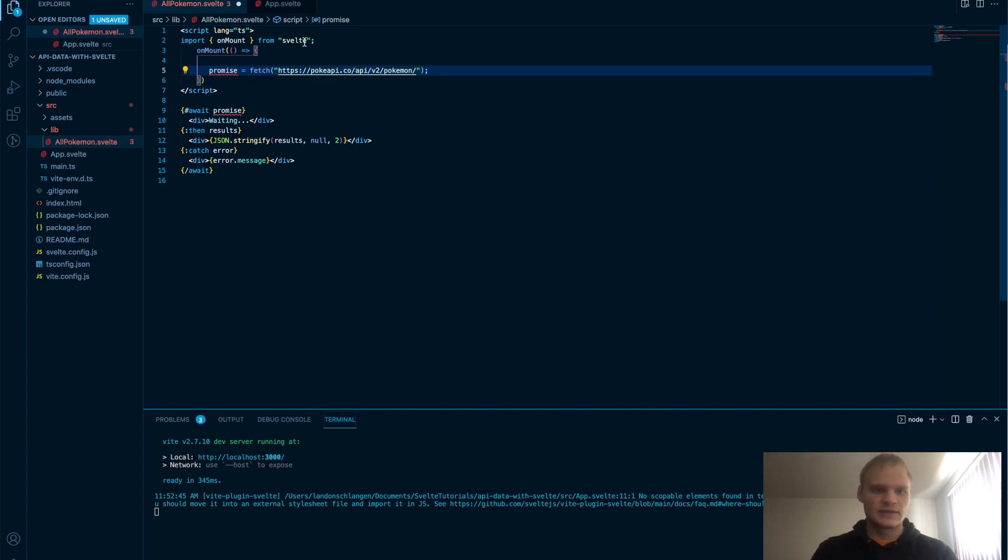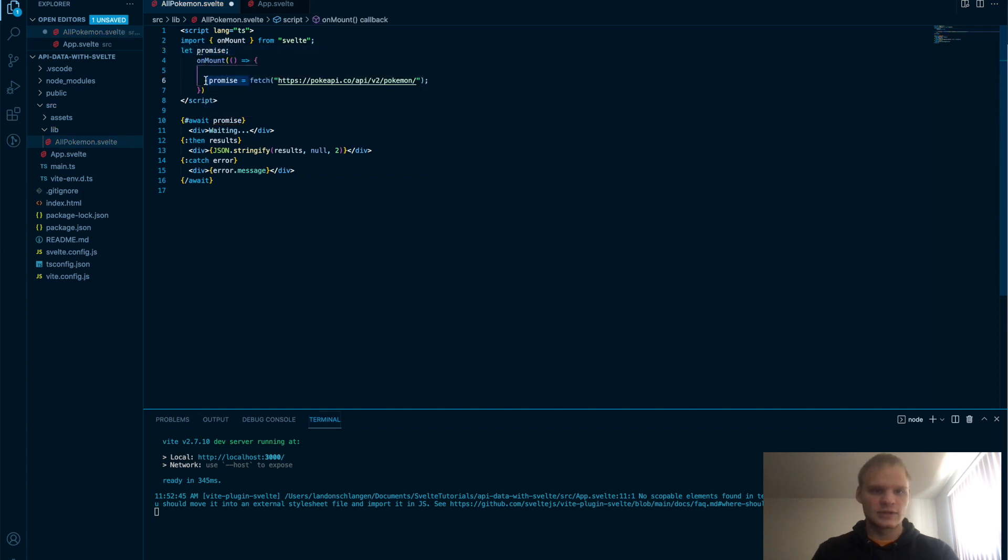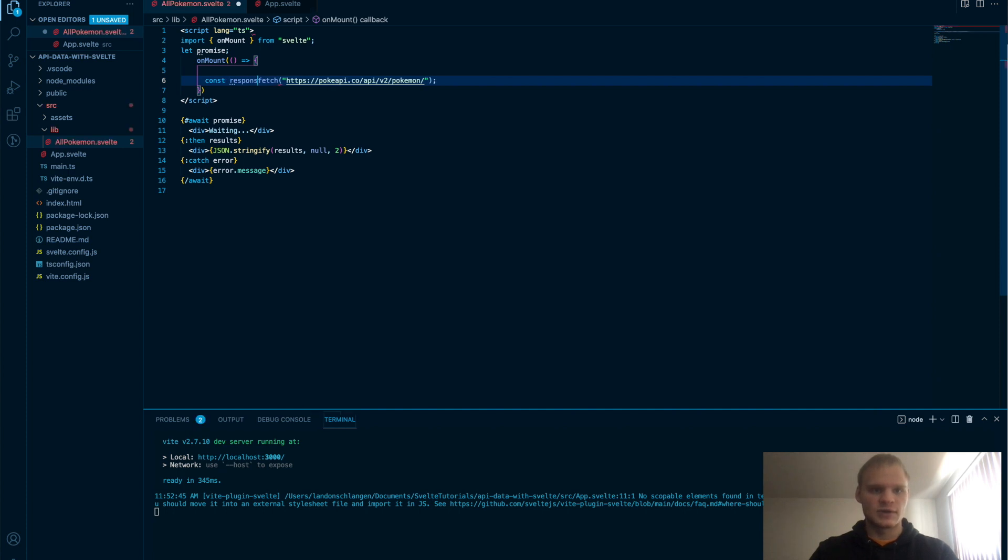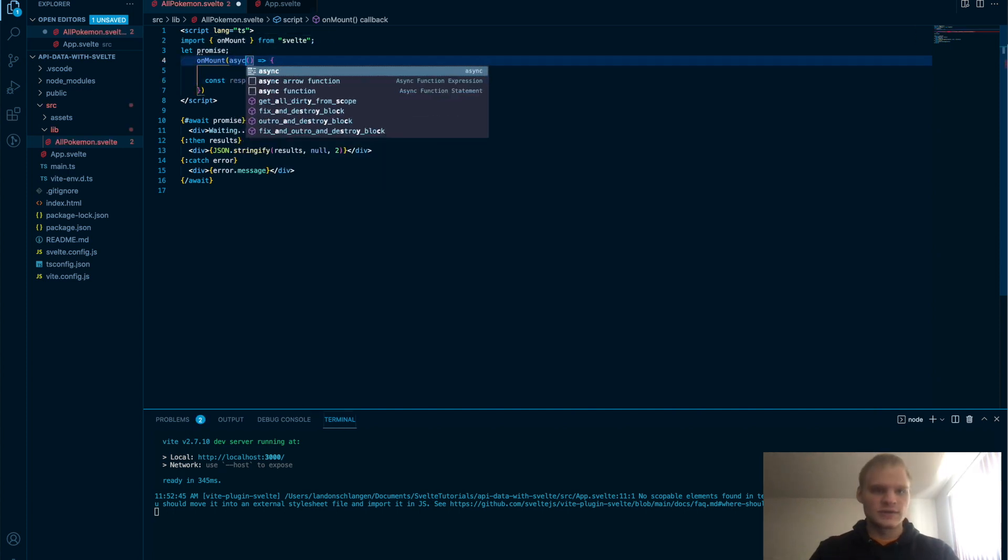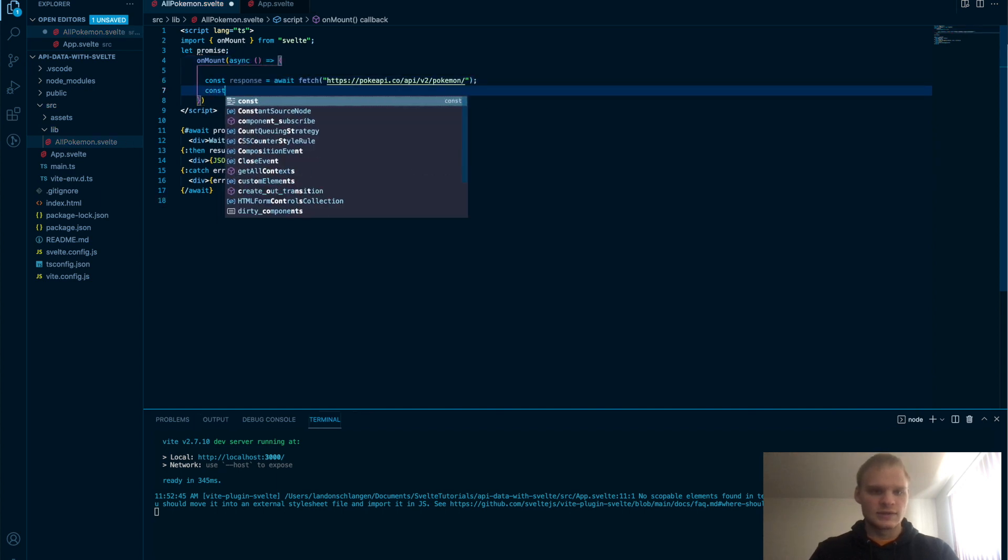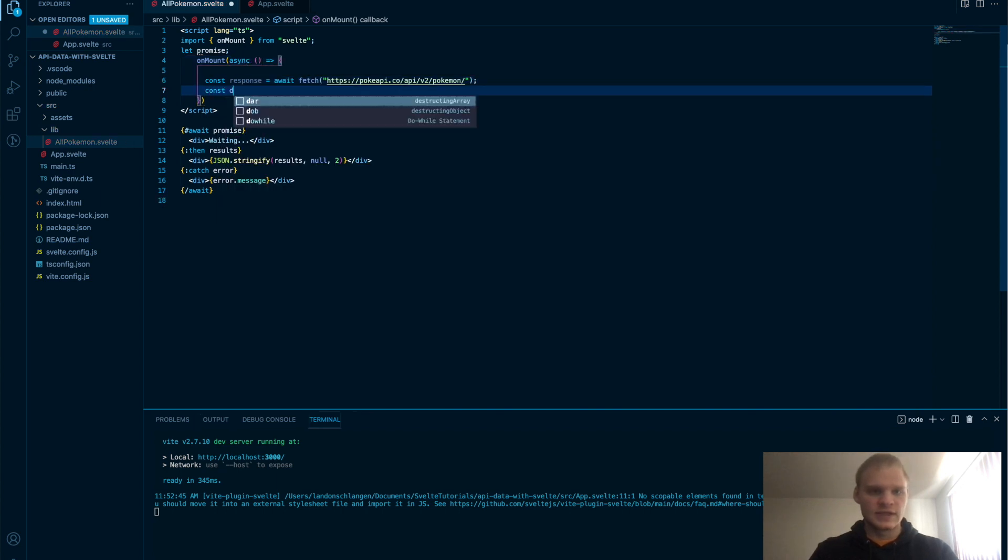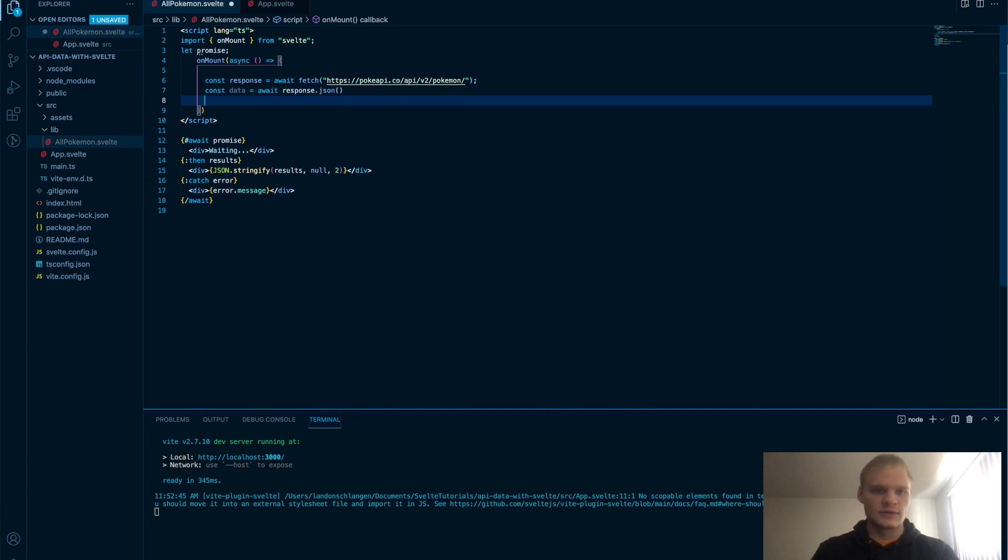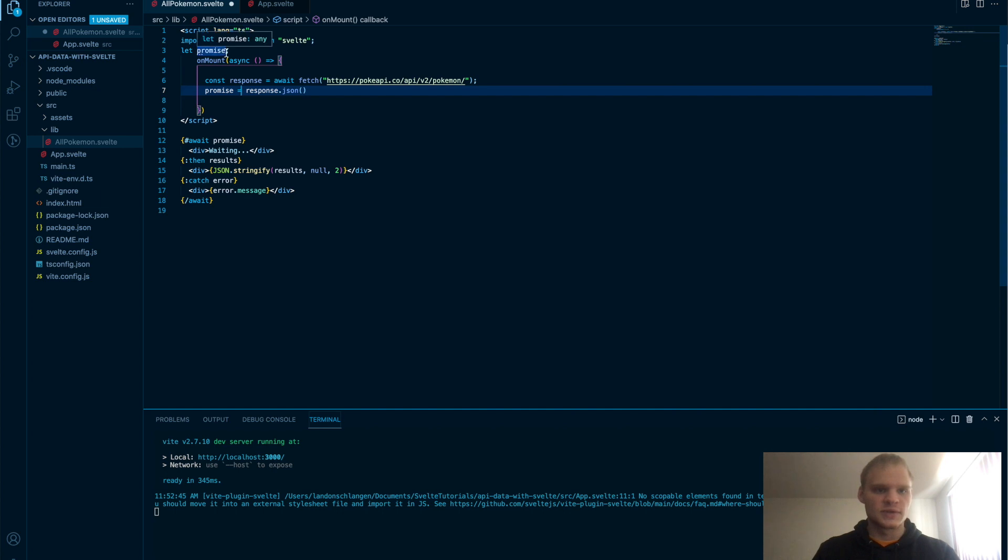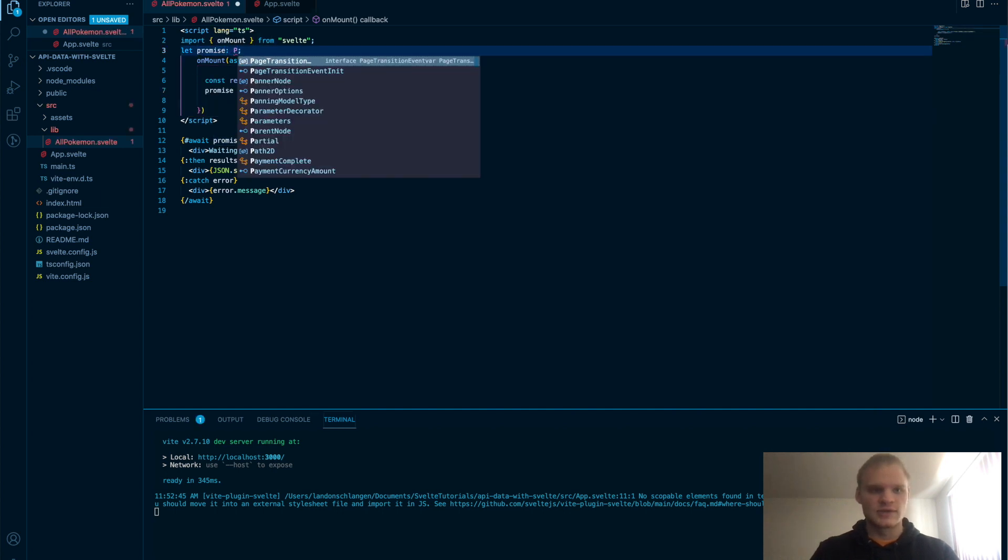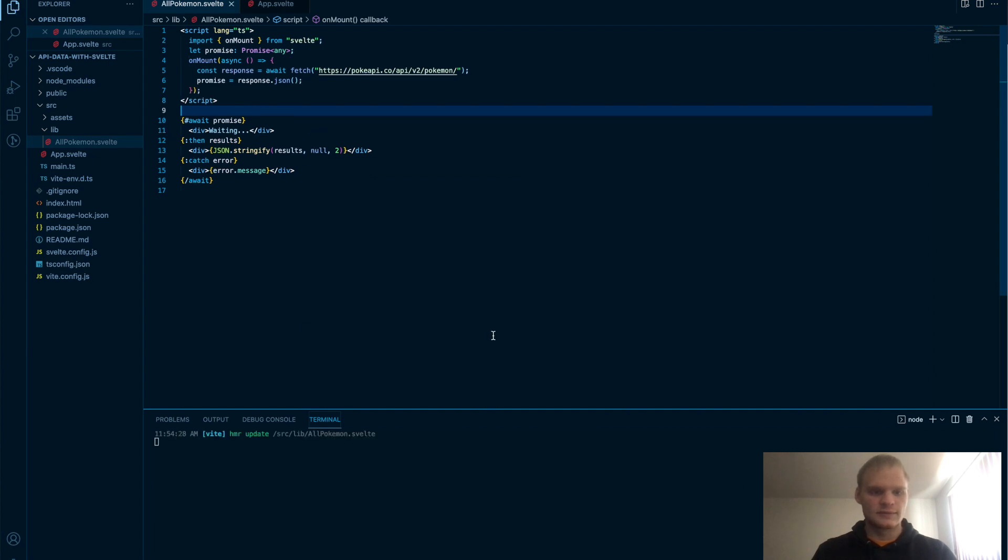Then we can just put that in there. And let's do let promise. Actually, this will be our response. Const response equals await. And this will be asynchronous. Async. And then we'll go const data equals await response.json. And that should give us our data. I wonder if I can actually just do promise equals response.json.